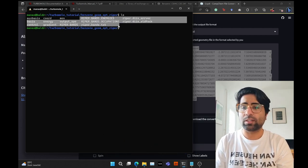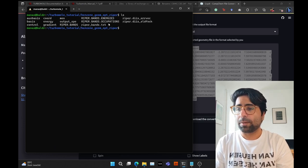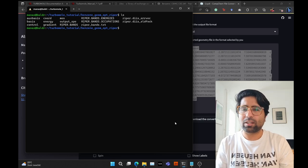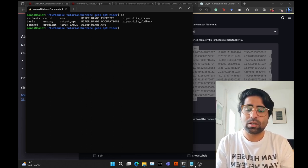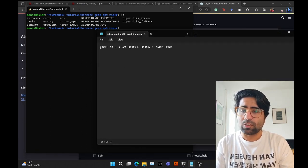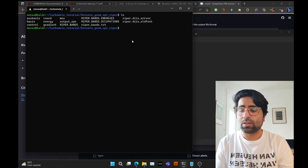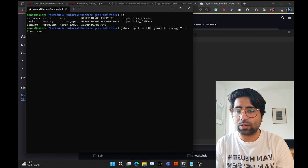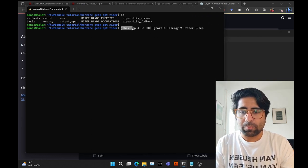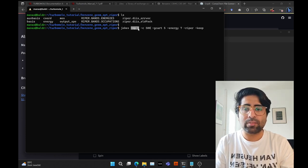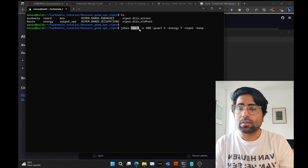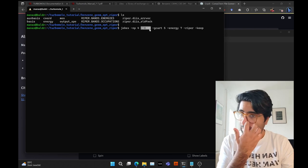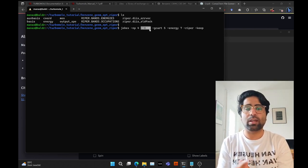Now everything works fine. Let's clear the terminal and look at the files. Now we come to the main part — performing the geometry optimization. The command for that is going to be slightly longer than just running ripper. I had the command ready, so let me copy it and paste it. Basically: 'jobx' calls the jobx script, then '-np 4' means we want to run it on four processes or threads.